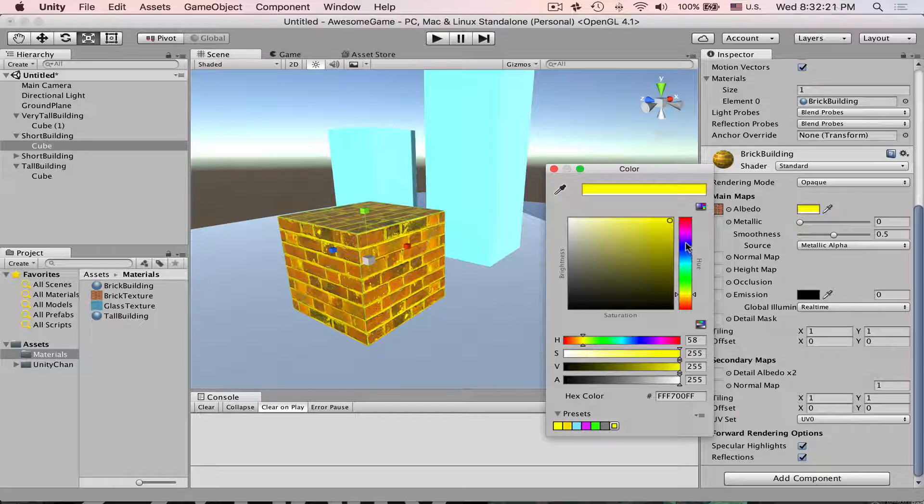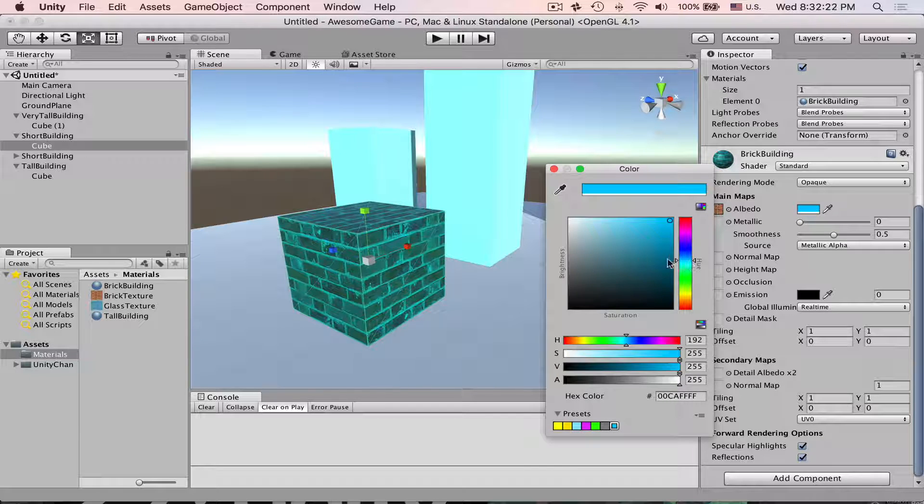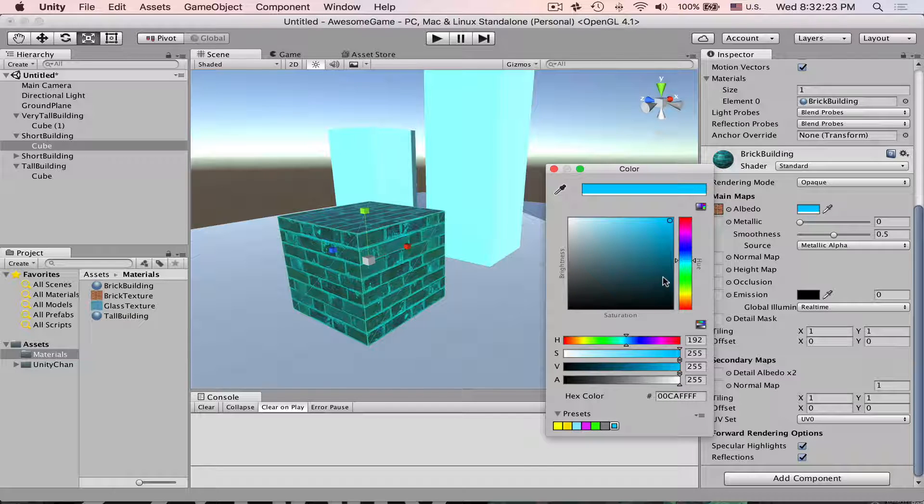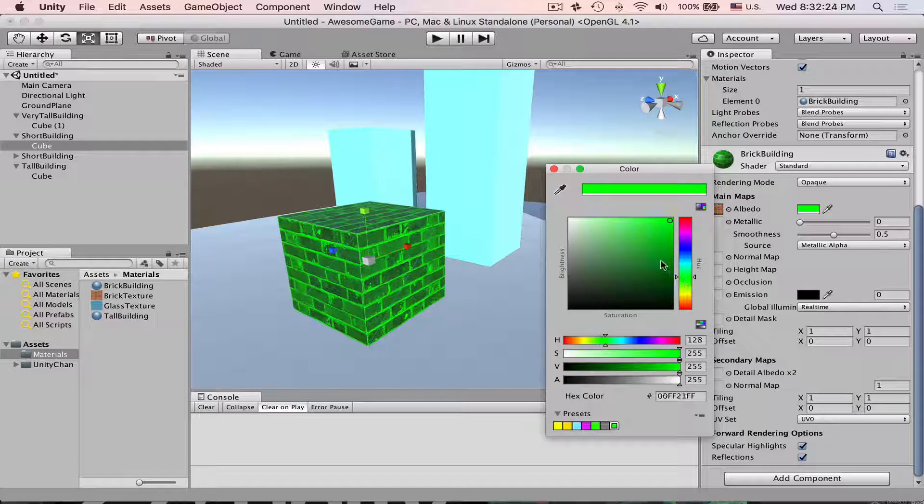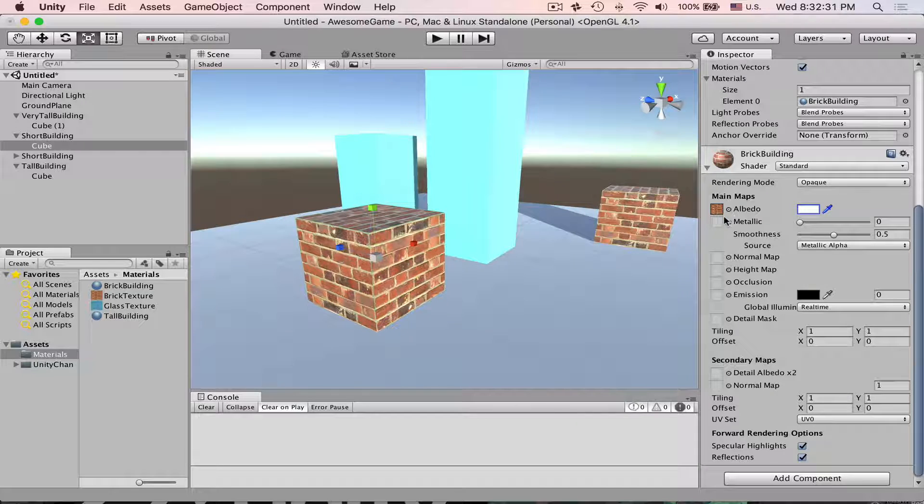So if I change it to blue then it will turn blue and green and so on. So let's bring it back to white.